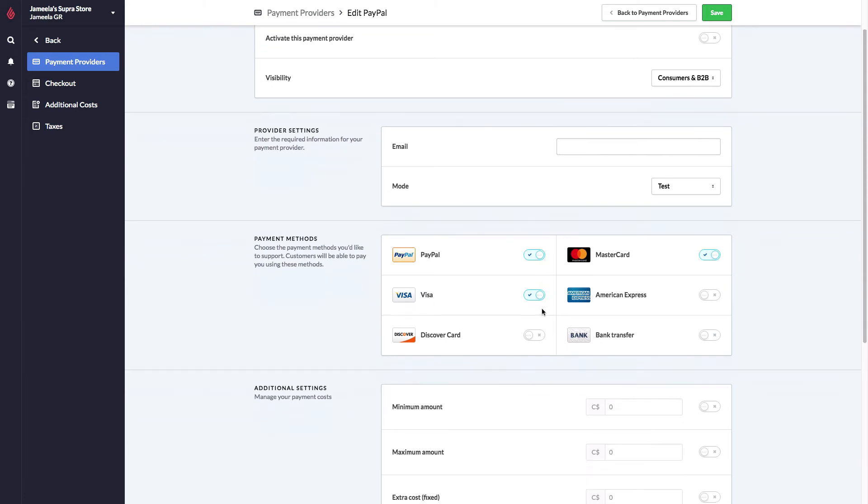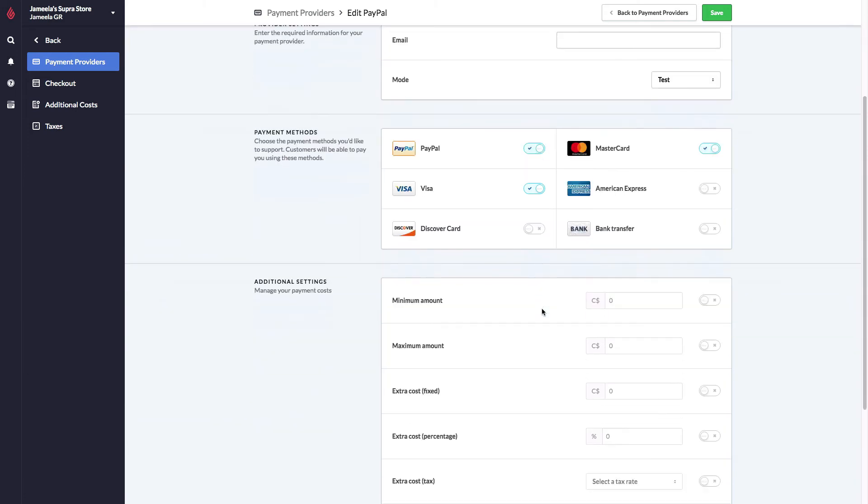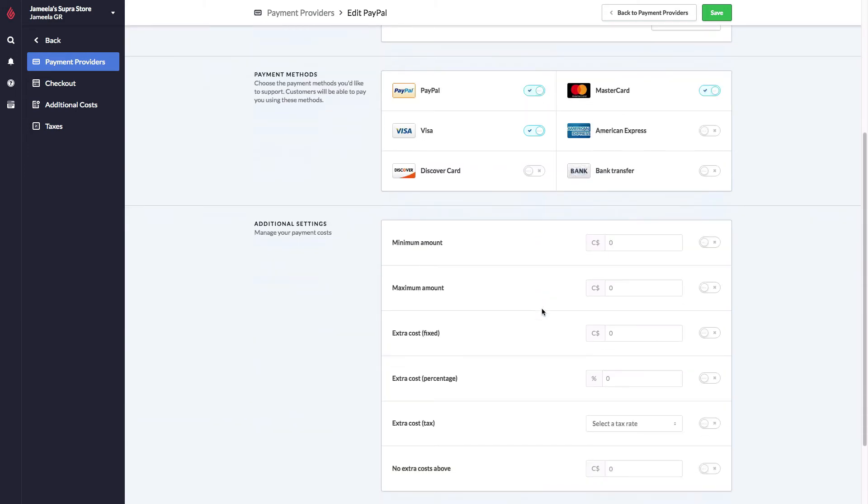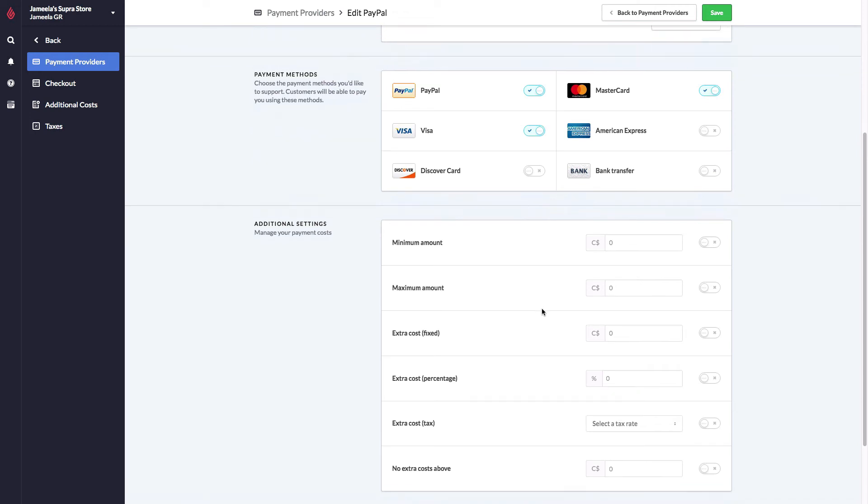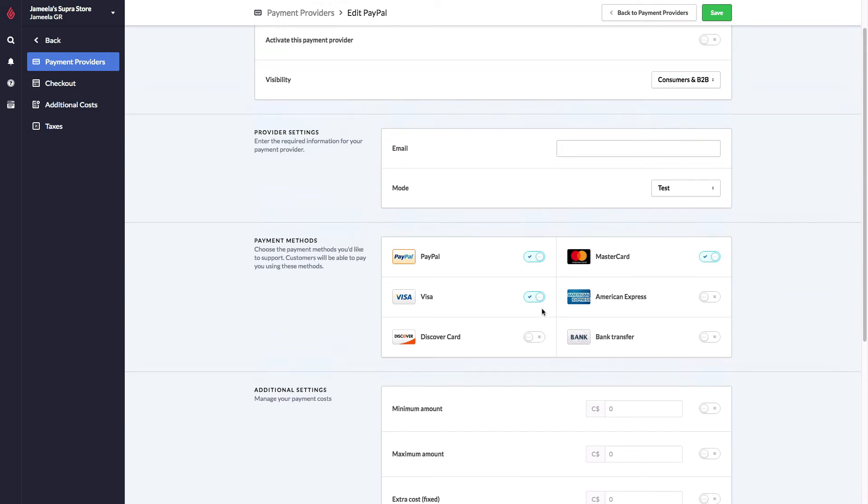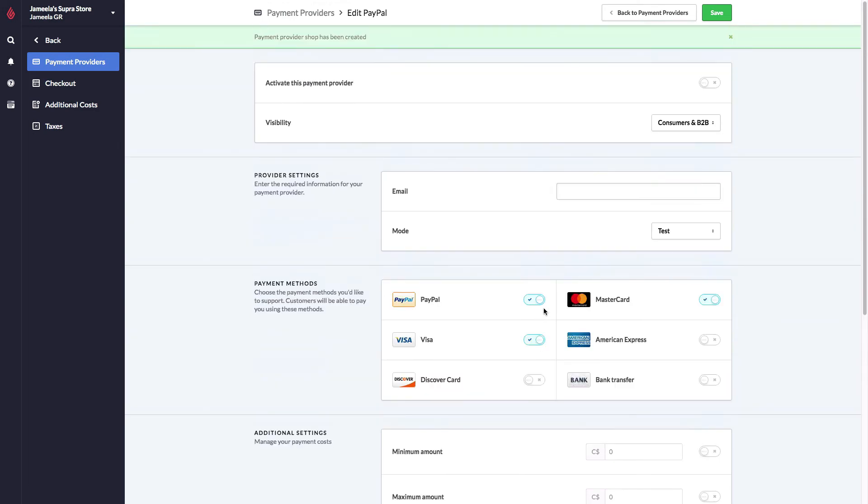Down below, we have the same optional additional settings that you can set up. And when a customer completes a payment with PayPal, it will redirect them to the thank you for your purchase page on your website. Tell us the payment methods you'd like, punch in the email address, activate the payment provider at the top, and hit save. That's all you need to do to get PayPal activated in the system.